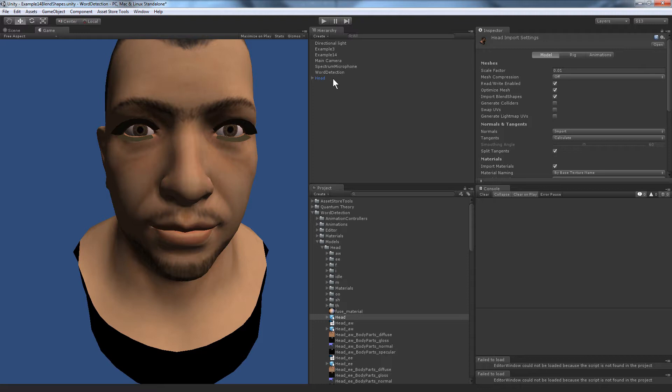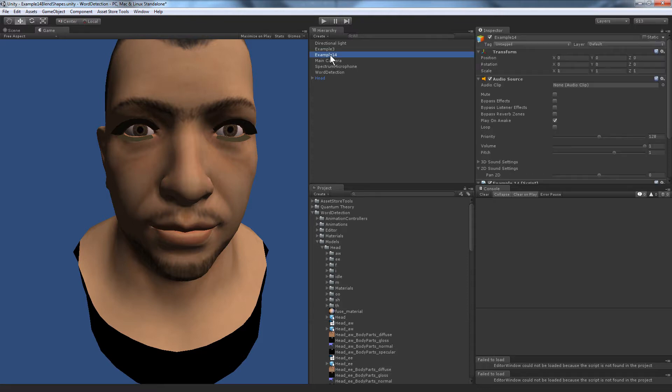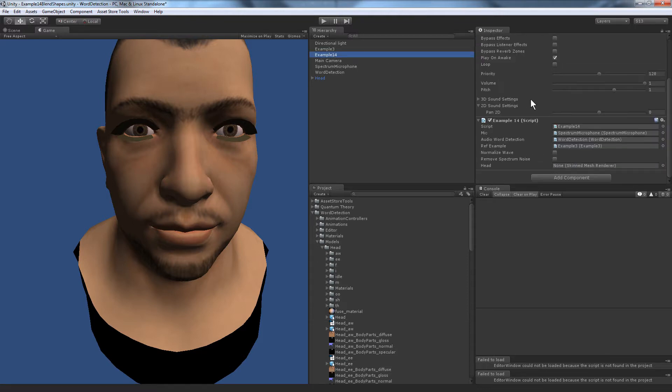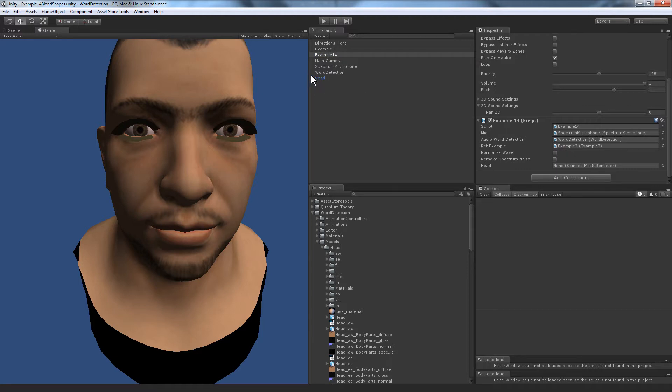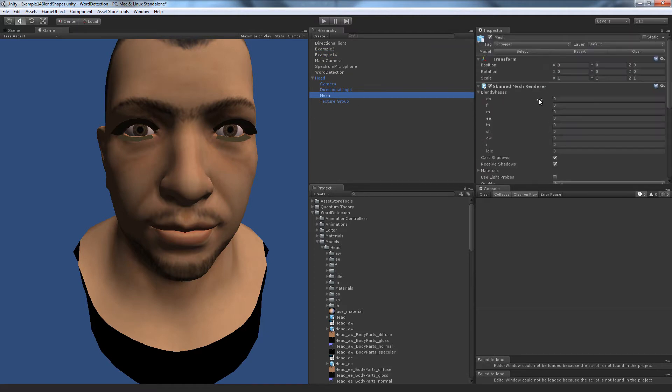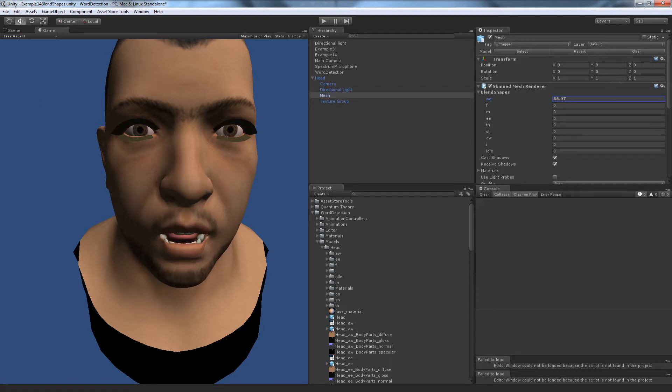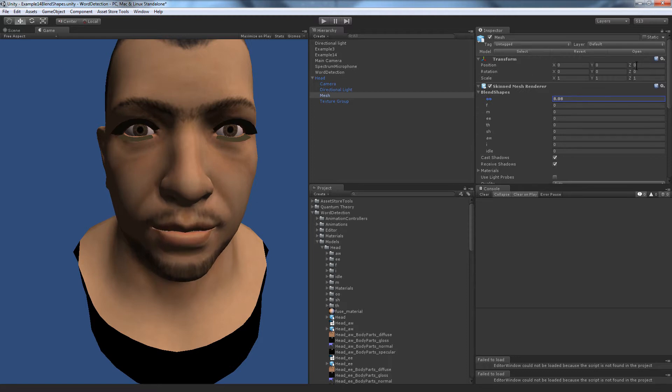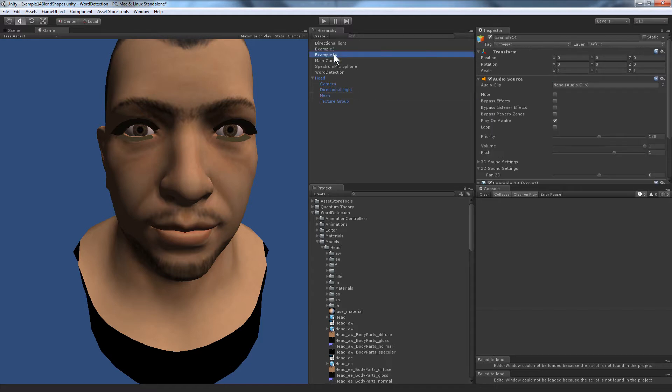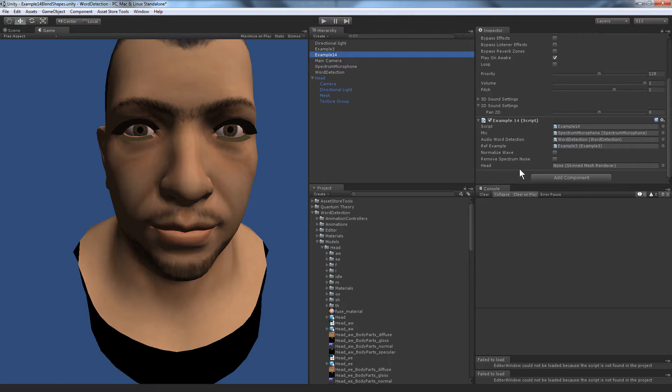Okay, and on example 14, all you have to do is drag the head over to the skin mesh render slot. But expand the head, actually grab the mesh because the mesh is the skin mesh render, and you can see all the different blend shapes that it pulled in. Here's all the different sounds that we set up. Great, I'm going to set those to zero and click on example 14, drag and drop the mesh head onto the head slot.